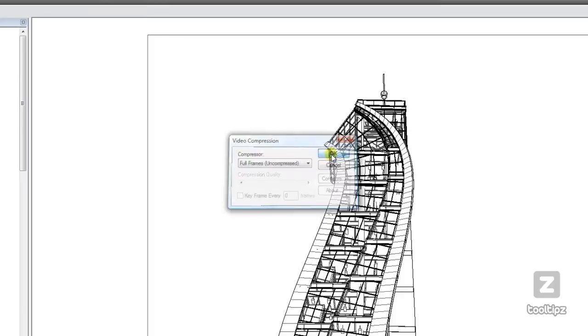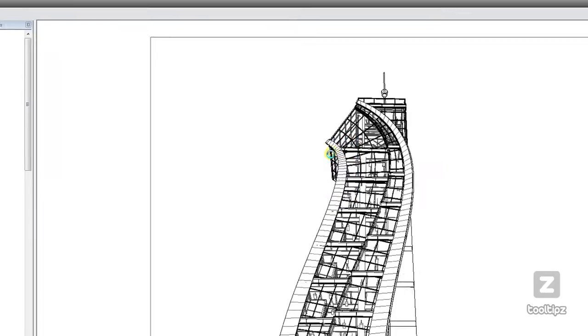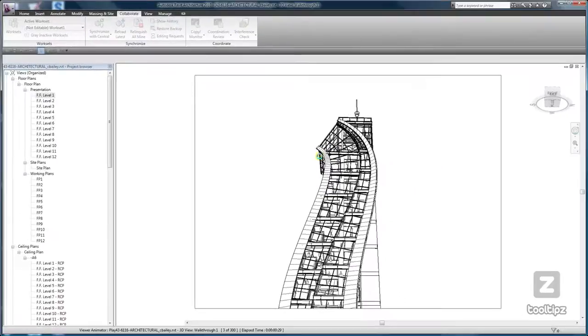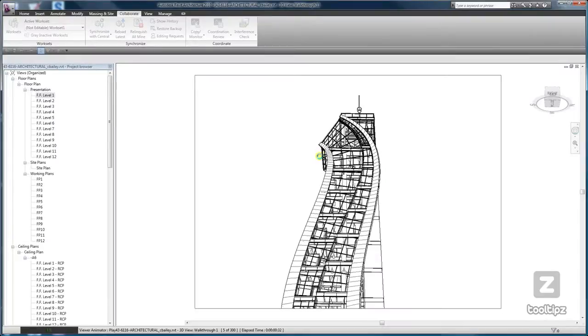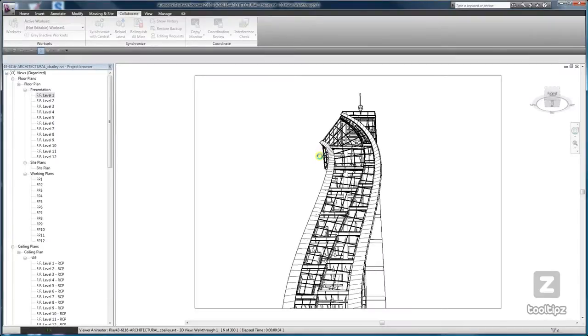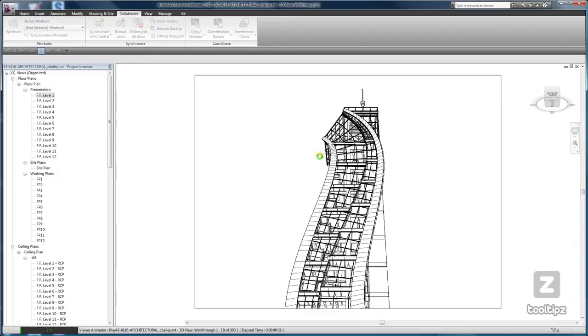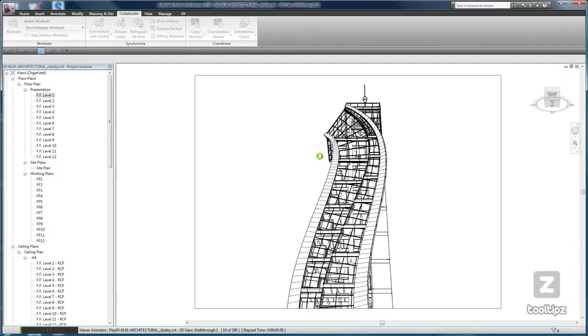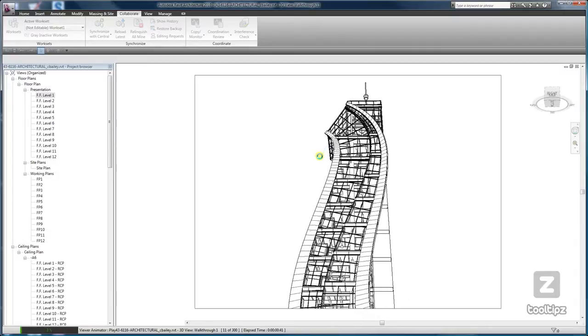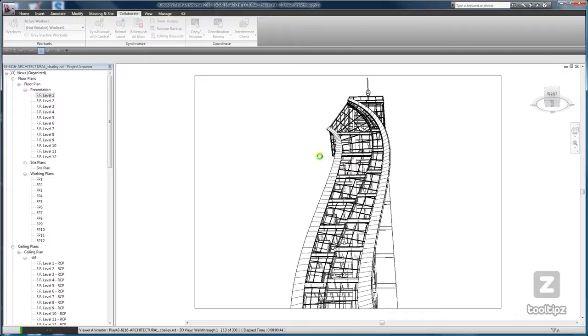And now it's just a waiting game. So this shouldn't take more than a few minutes really, because we're in hidden line mode. If you're doing some of the more complex renderings, then it definitely can take some time, especially when you go into rendering.